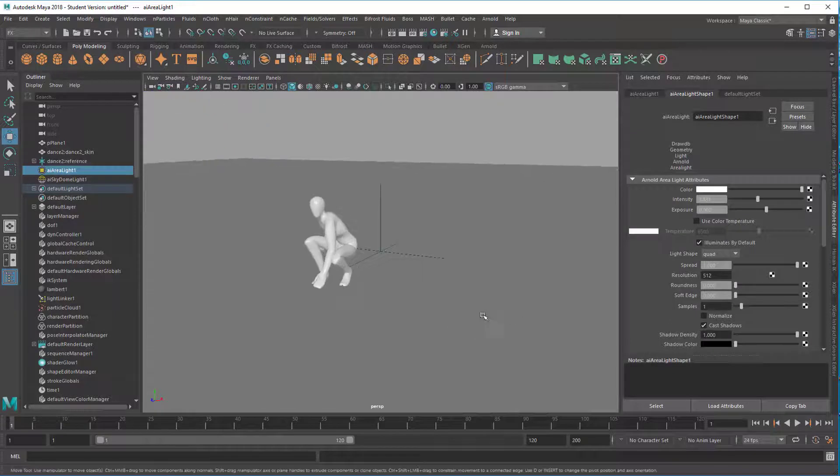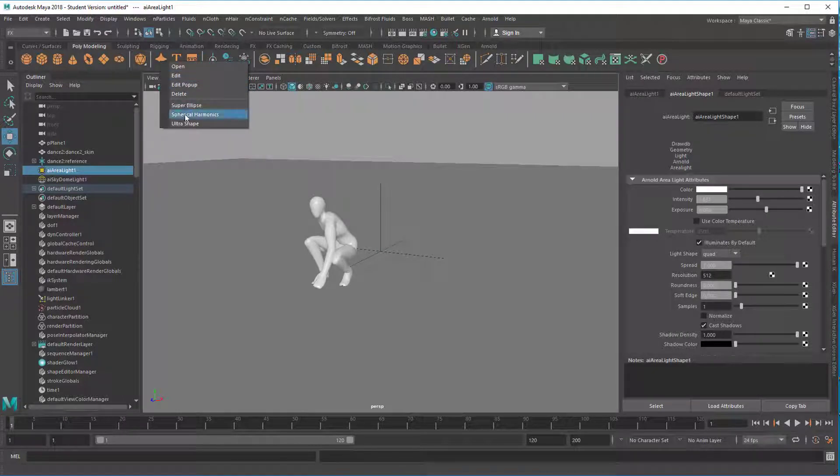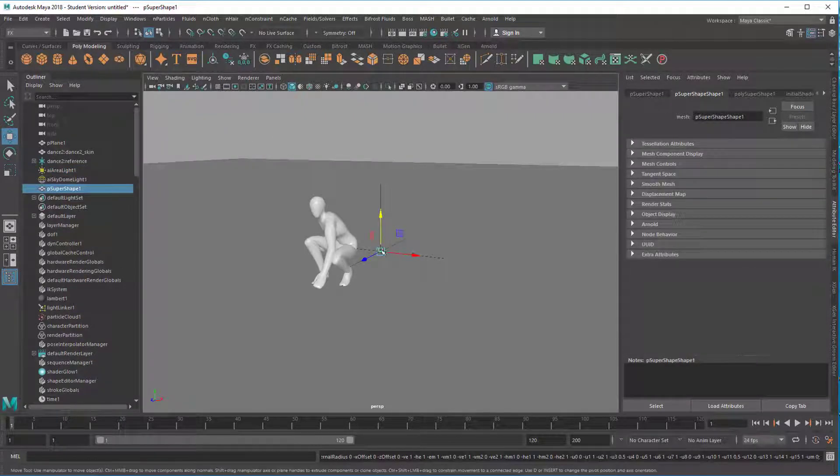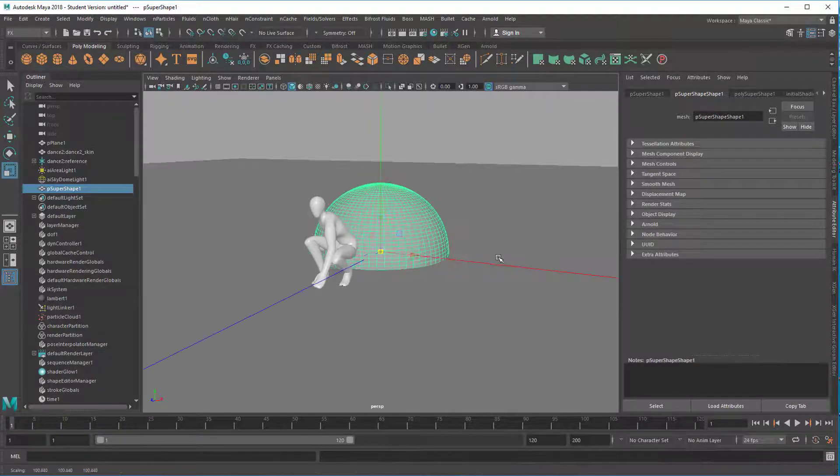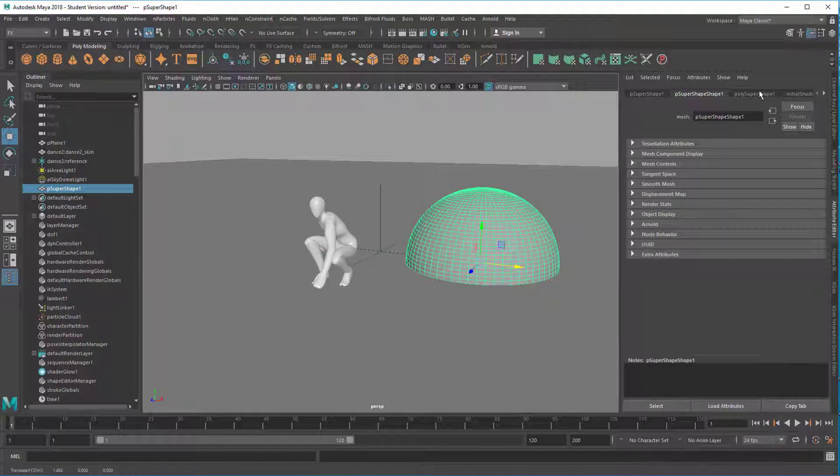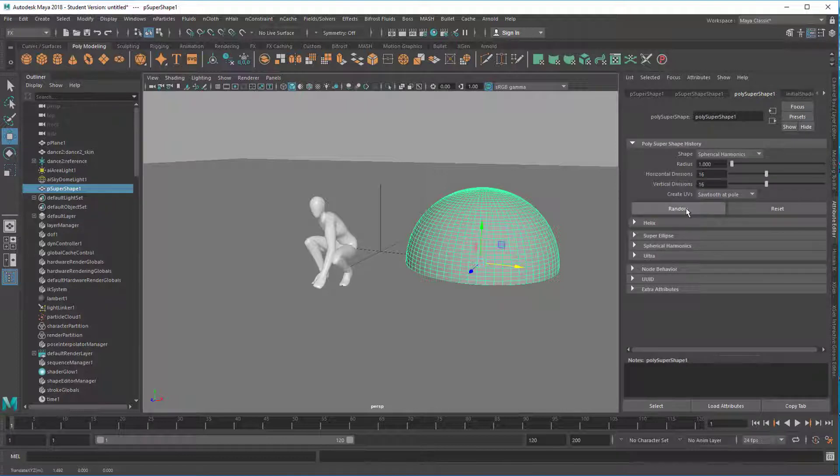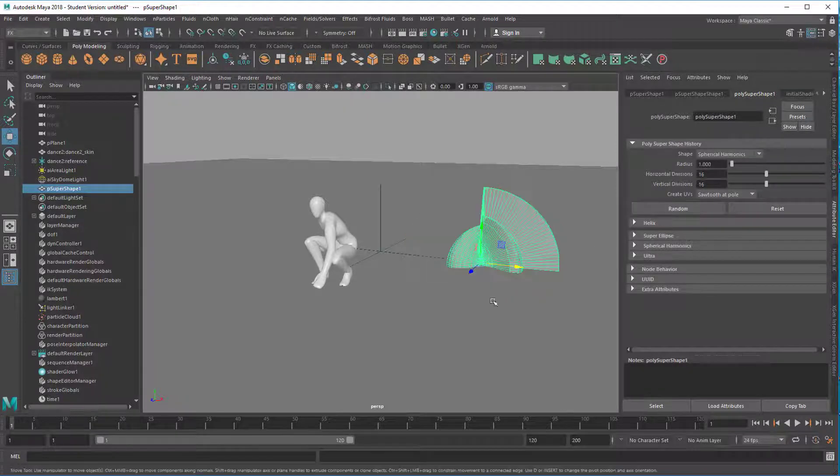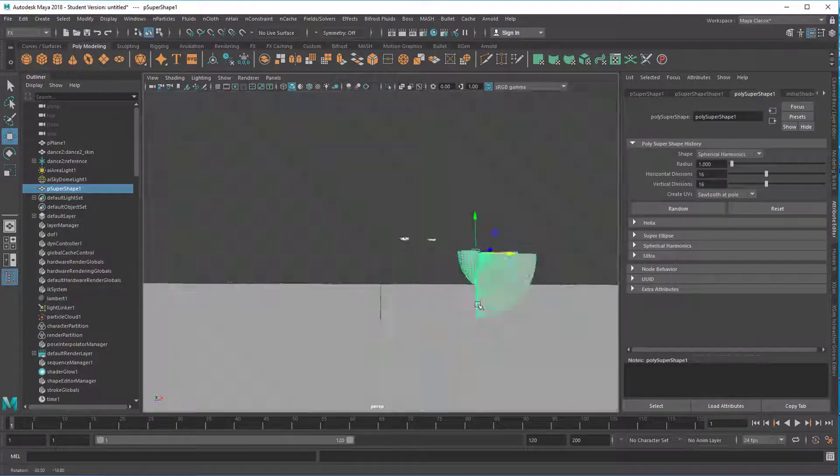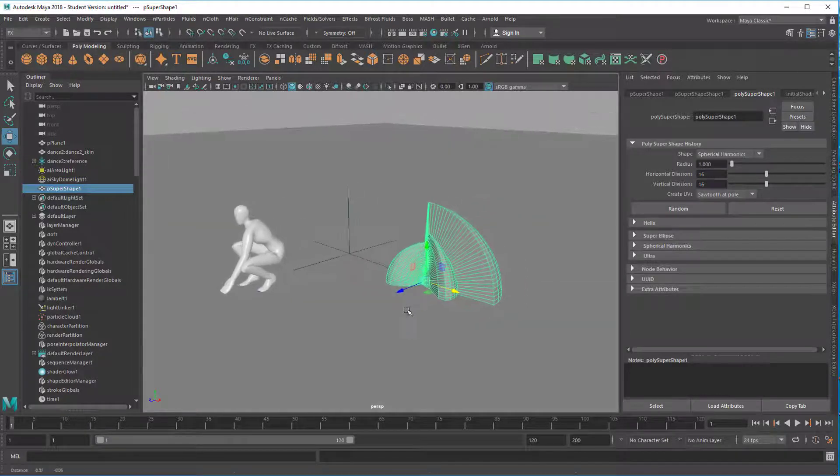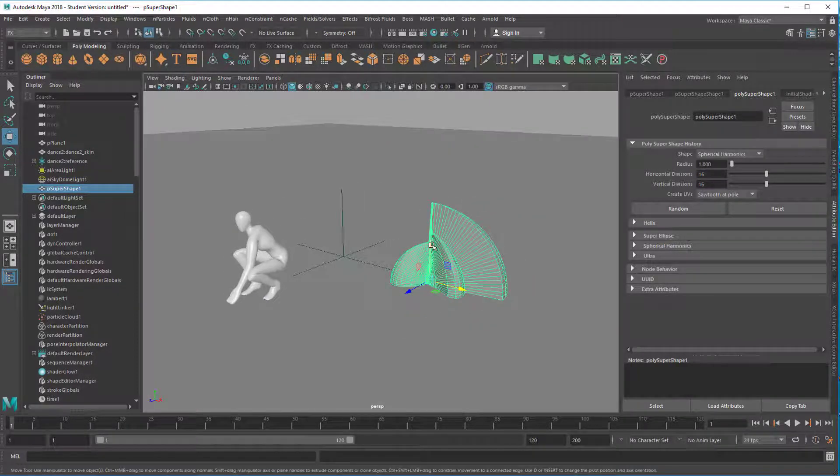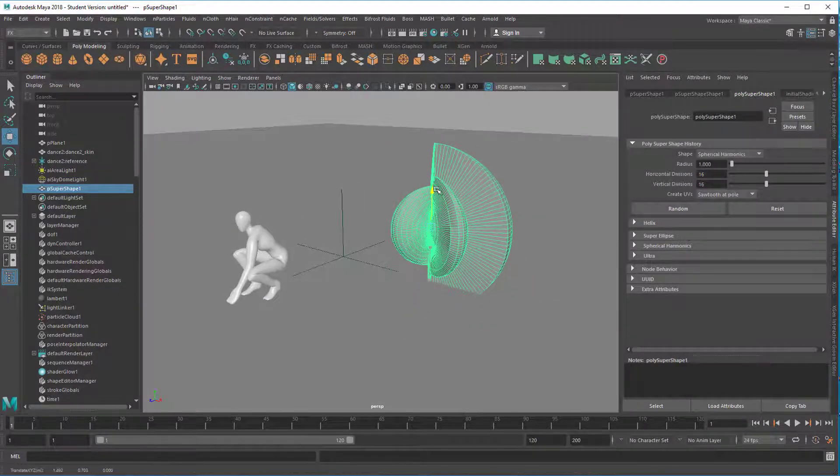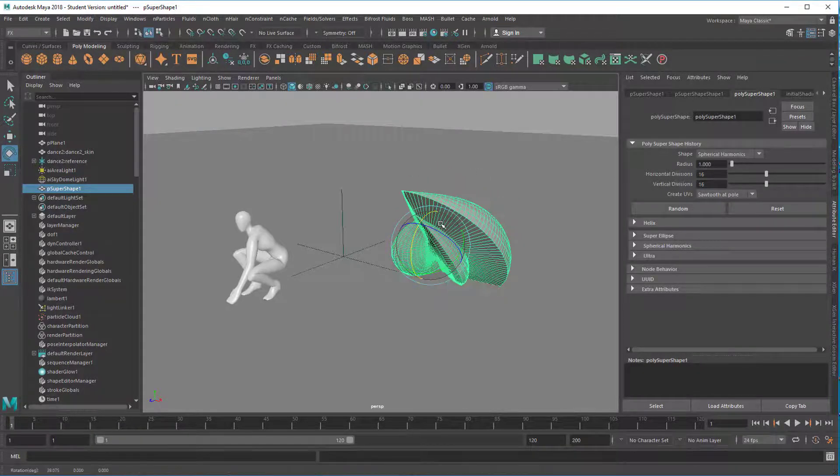Now we're getting close to the Toon shader. Right mouse click, let's create a spherical harmonics object. It arrives in the scene center of course, scale it up. In the attribute editor, go to the polySphere shape, we can click on Random and we get this kind of object. I think it's pretty nice and complex, a good example for Toon shading.